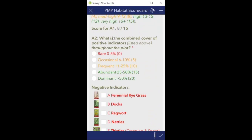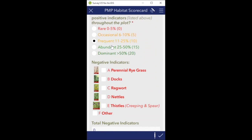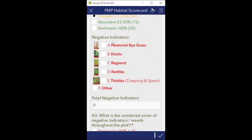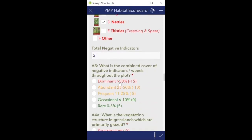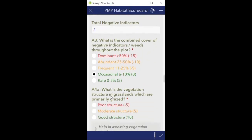Now the question on combined cover of positive indicators - it's frequent, scoring 10. Next, negative indicators: perennial ryegrass and nettles are present - the app counts them. What's the combined cover of negative indicators? From walking across the site you'll have a good enough idea of what category it fits. Here it's occasional - between 6 and 10 percent of the plot is covered by ryegrass and nettles.